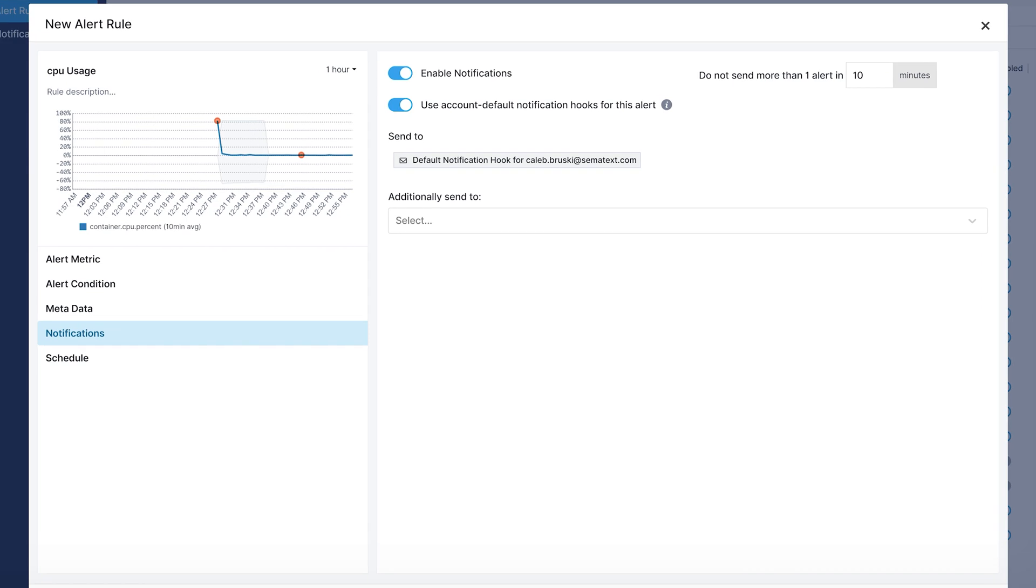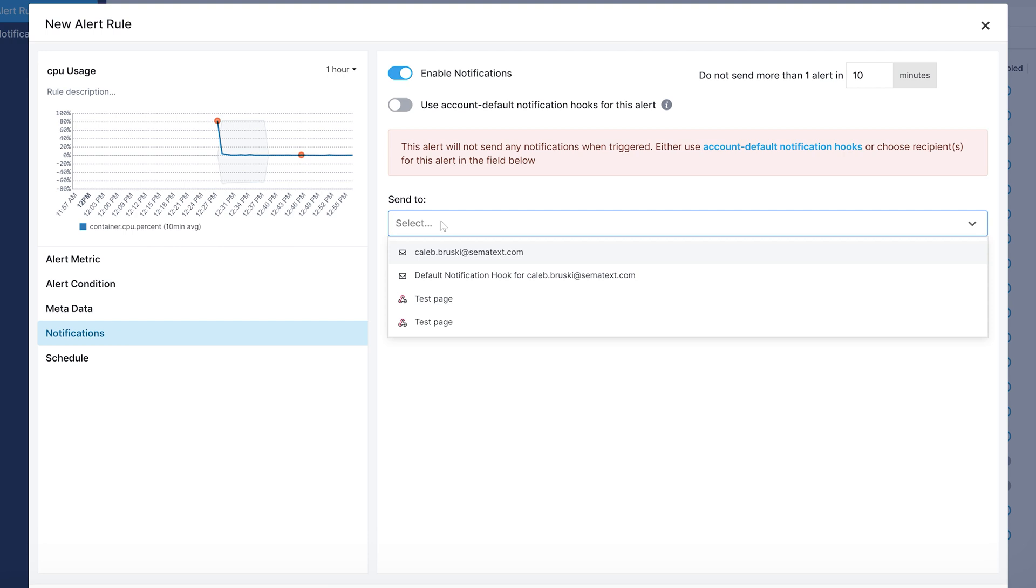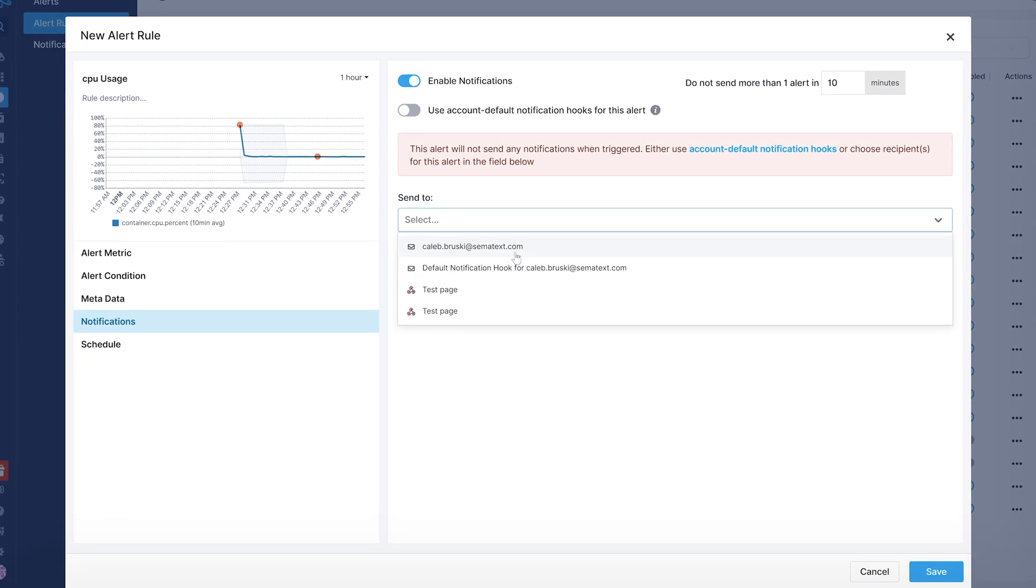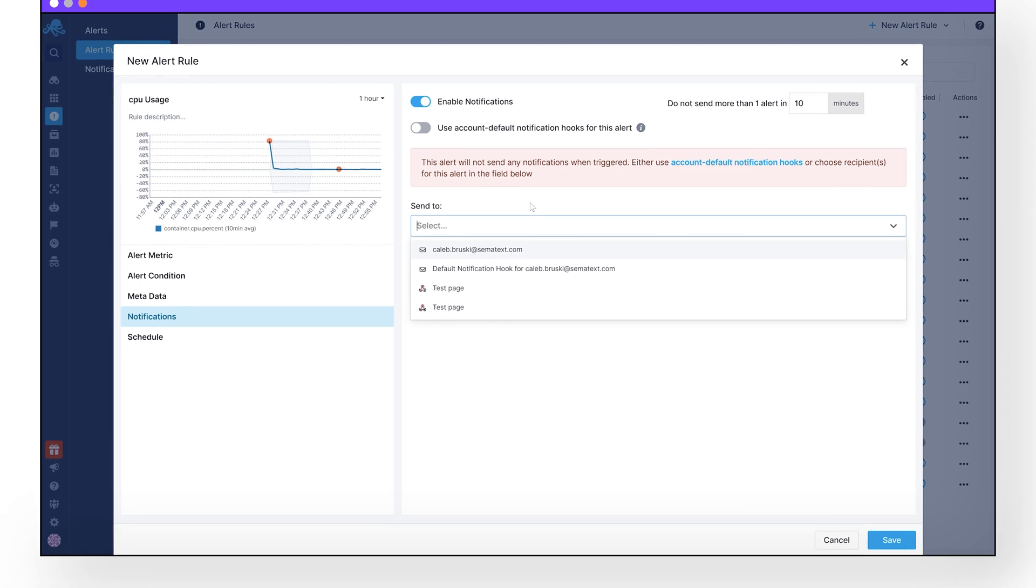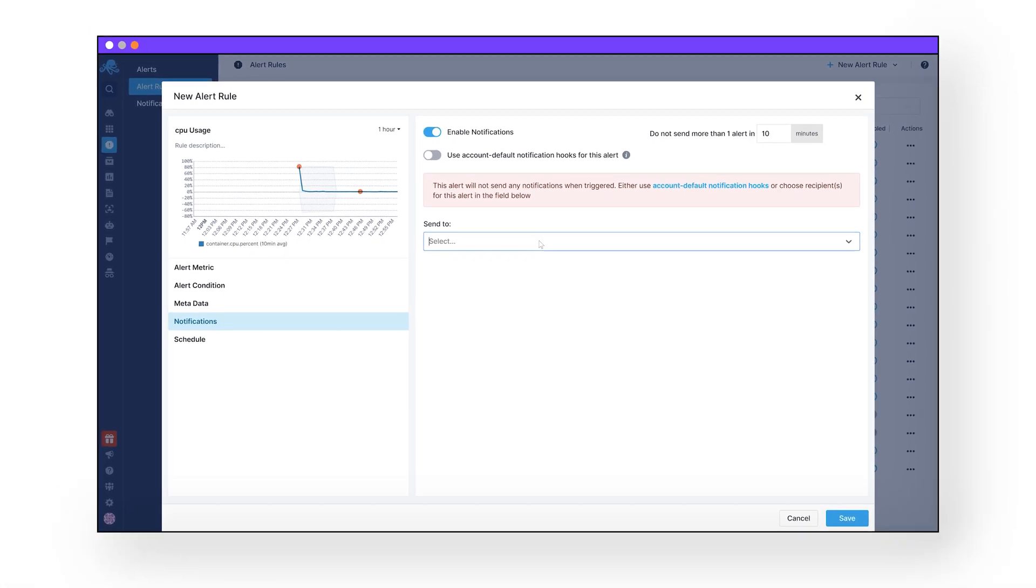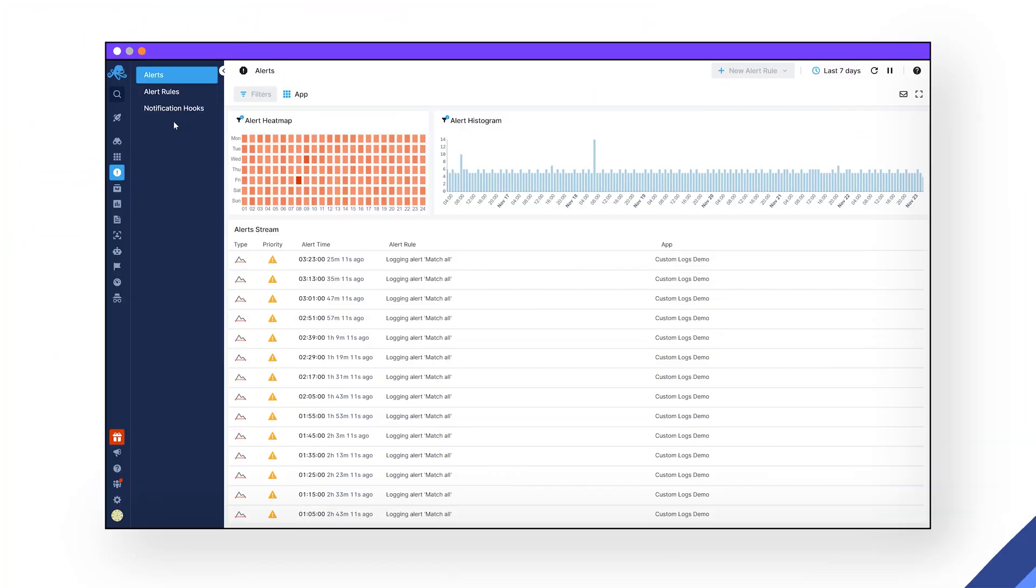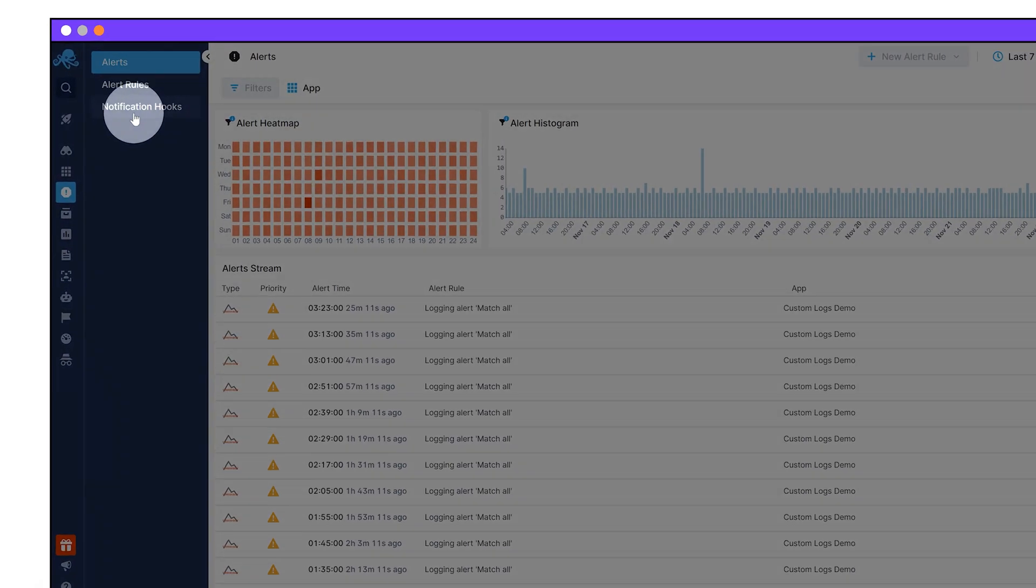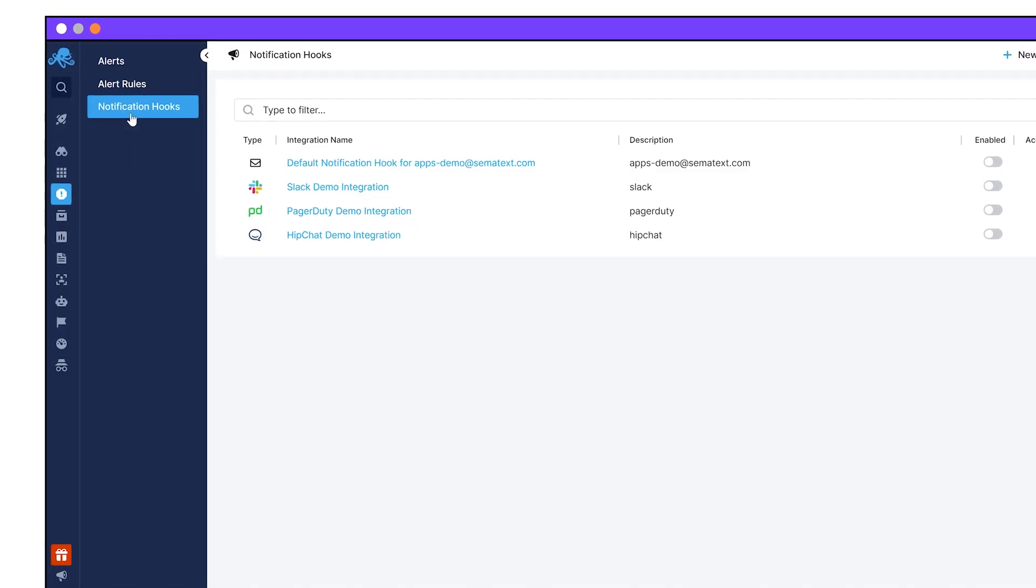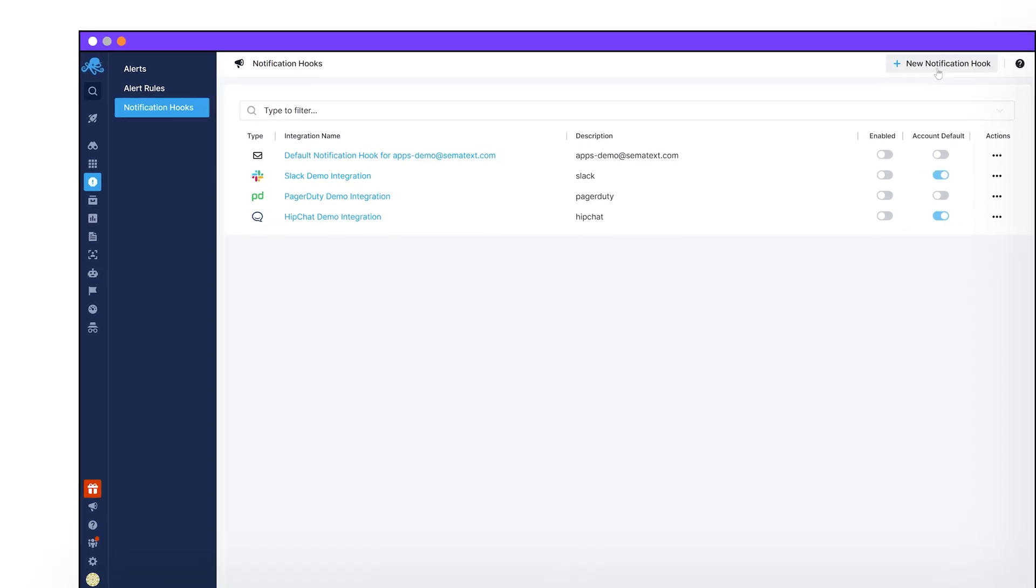Note that by default, the default notification webhook will be used for this alert. You can deselect that if you want and specify who should receive this notification. You can select to send this alert via email, Slack, Opsgenie, custom webhooks, or one of our many other integrations. You can customize your notification hooks under the notification hooks tab back in the left-hand navigation bar.